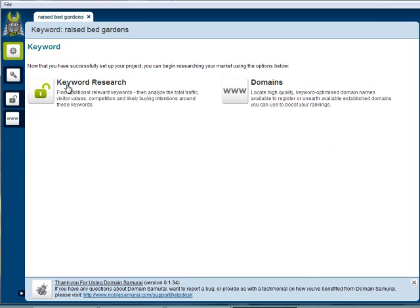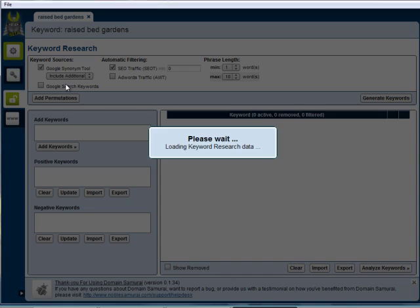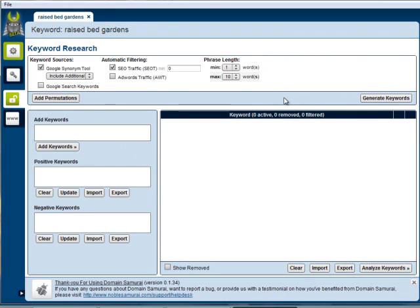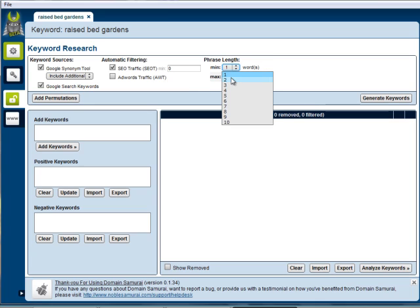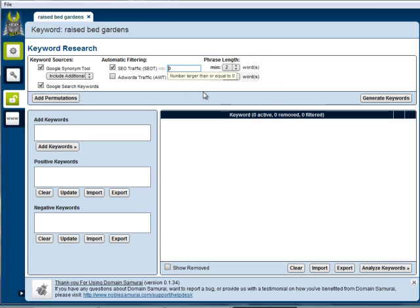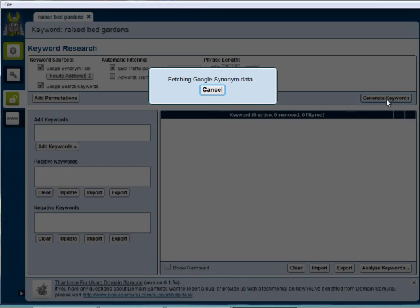We can go right into keyword research and include additional filters. We can limit these to the number of words in the search and specify a minimum traffic value. We'll go ahead and generate the keywords.